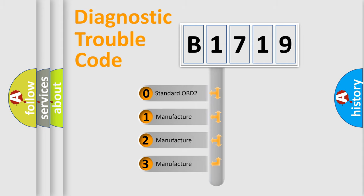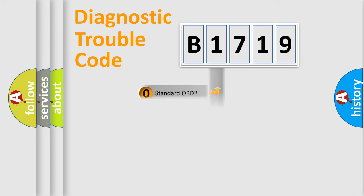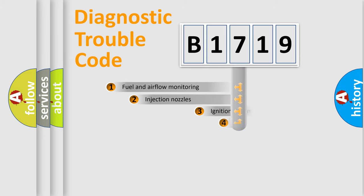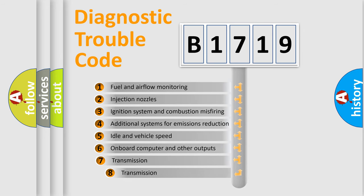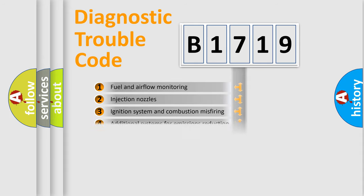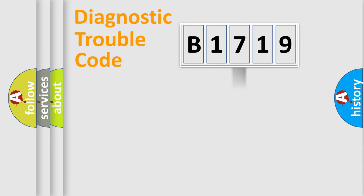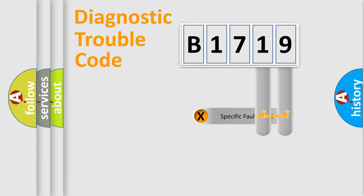If the second character is expressed as zero, it is a standardized error. In the case of numbers 1, 2, or 3, it is a manufacturer-specific error. The third character specifies a subset of errors. The distribution shown is valid only for the standardized DTC code.